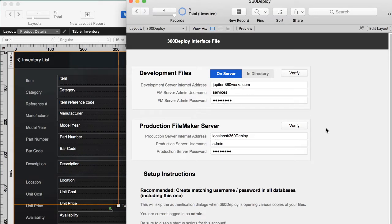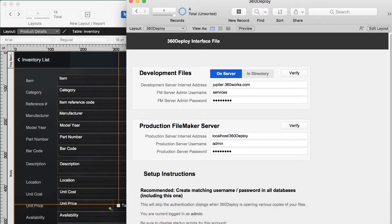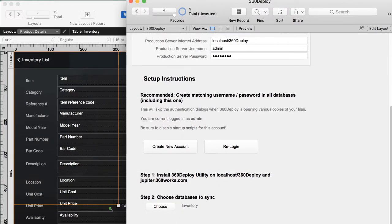On the setup, the first thing we recommend is creating an account in this database with the same username and password as some account in your production databases — it could be any account as long as it's got full access. That way it skips all the password problems. We really want this to be a one-button deploy. That's our account creation step done. The next thing we do is choose our database that we want to sync.